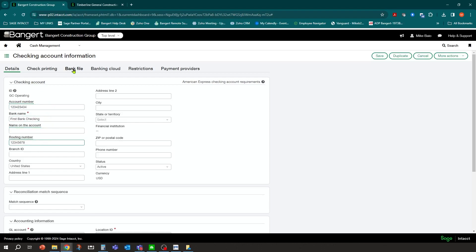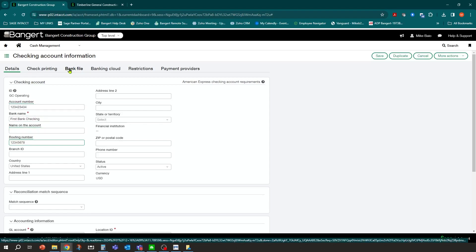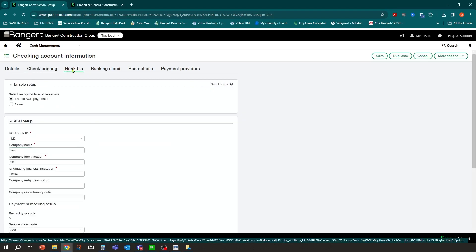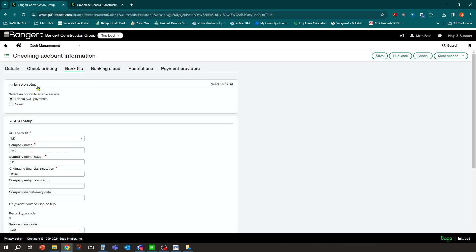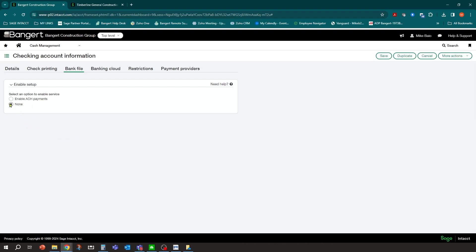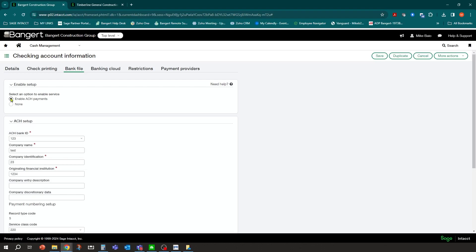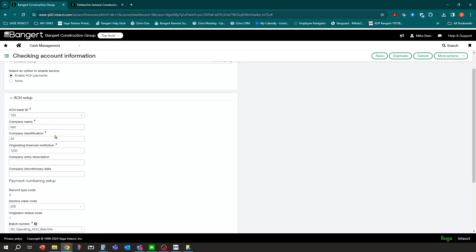Then we're going to go to the bank file tab. Within the system, you're going to go into Bank File and you're going to see an option called Enable Setup. You're going to make sure you turn on Enable ACH Payments. At first it's going to look like this — you're going to turn on Enable ACH Payments. Then you need to come down here and set up the bank information that is needed from the bank to process ACH.